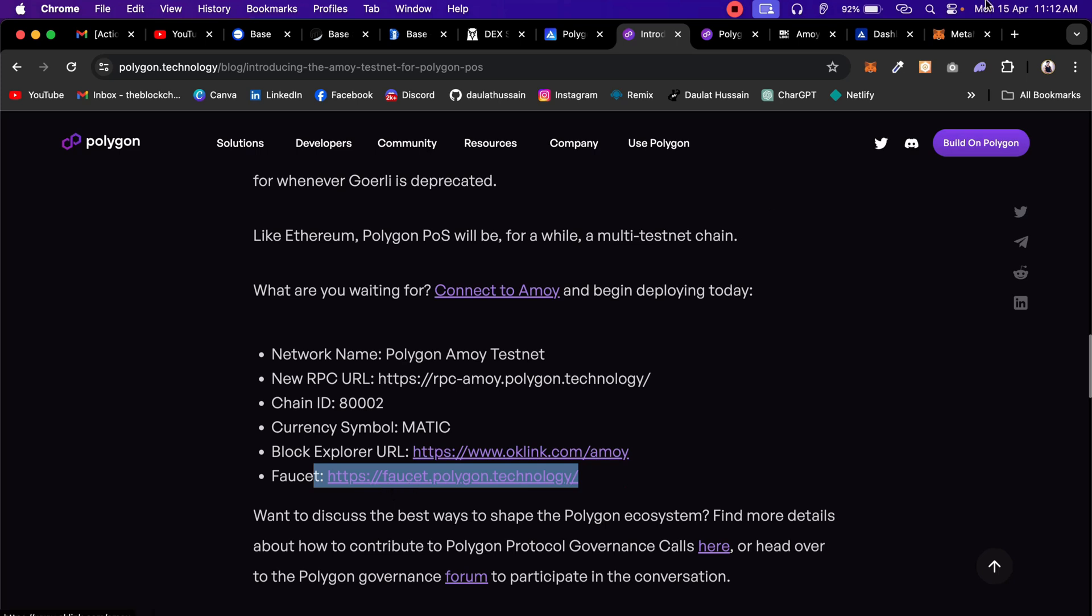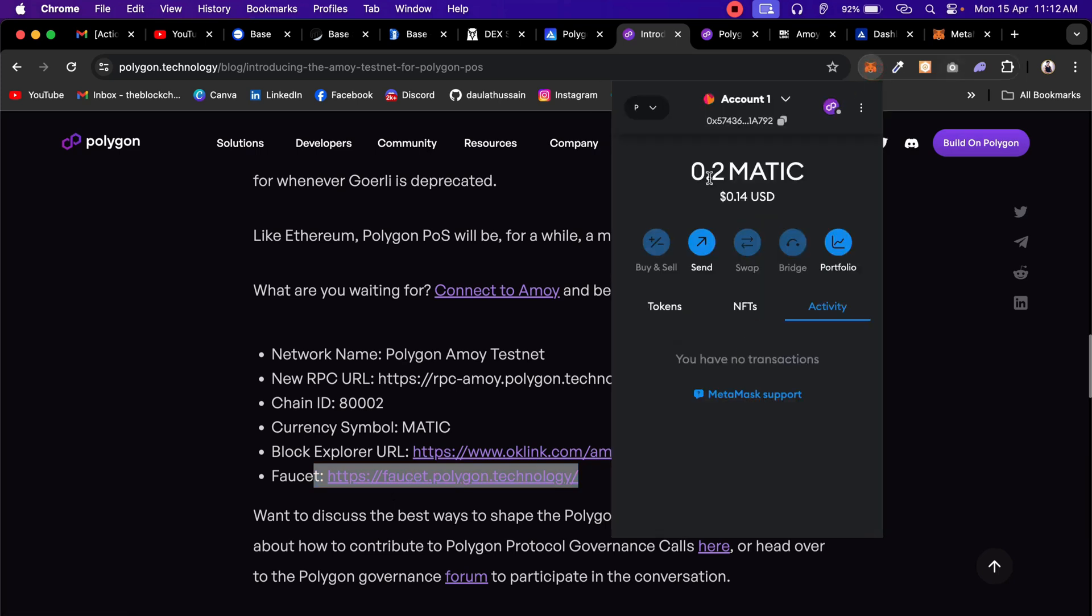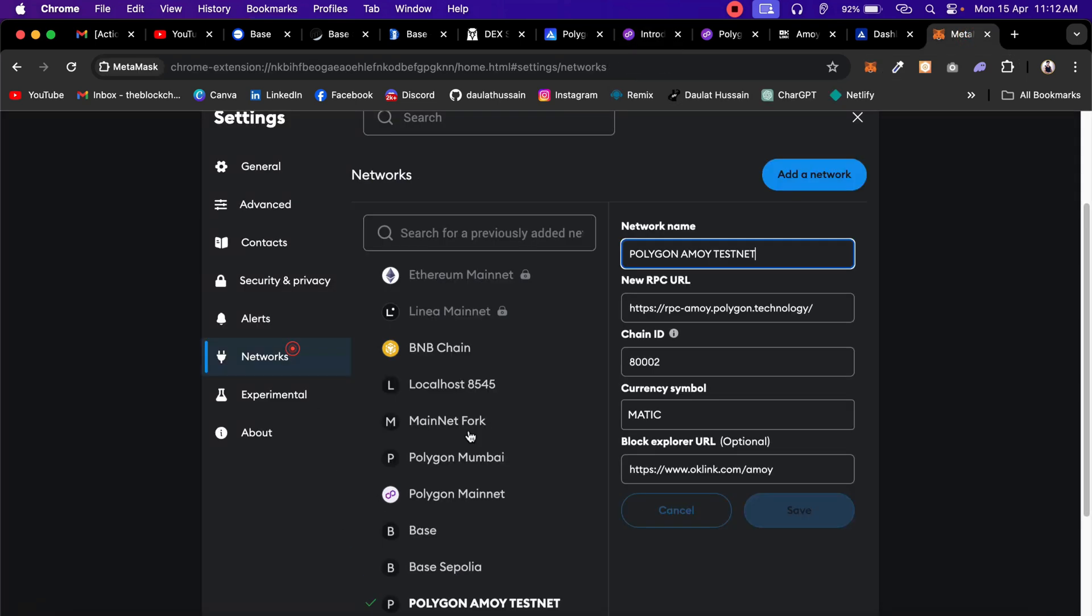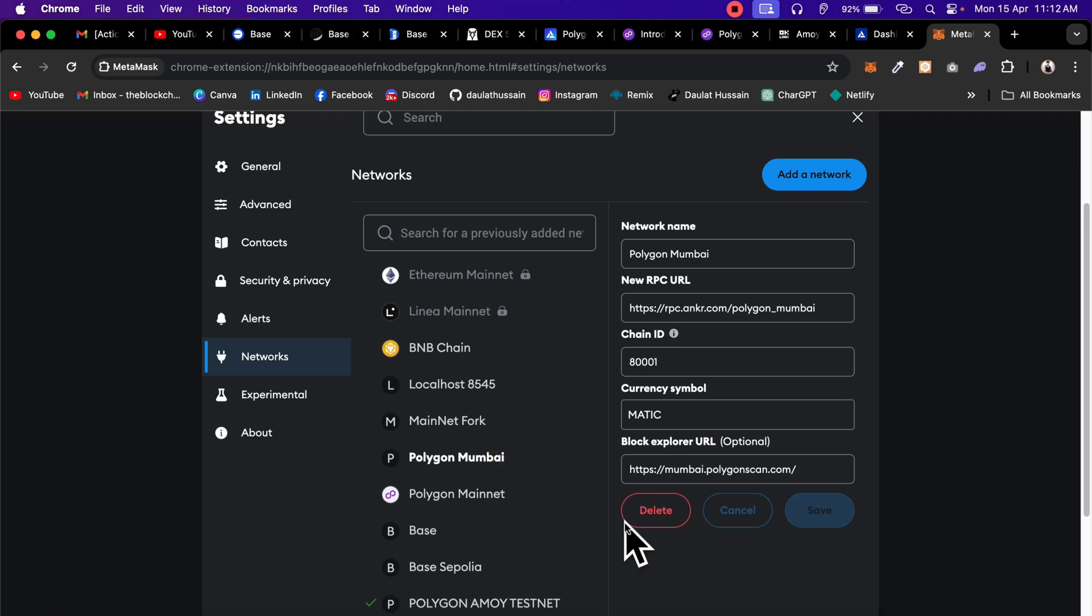This one is the symbol, here we have the block explorer, and here they have given this faucet. If you want to get the free faucet, in my case I have this faucet too, which I have claimed. So you can get it. That's all the information you have to provide here in the Metamask and click Save, and the network will be added here. I have already done it. If you want me to do it again, I can do it.